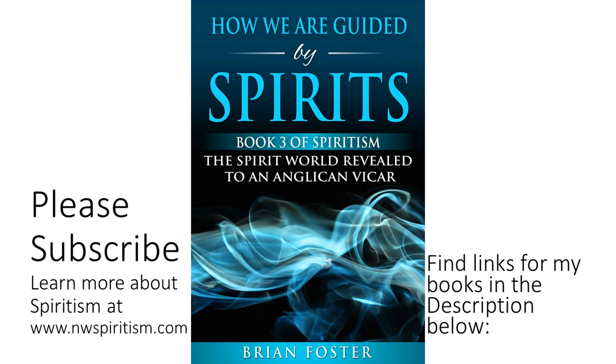If you would like to know more about how spirits guide us, you should read the series of three books and it starts with Heaven and Below. One of the books I will discuss now is How We Are Guided by Spirits, Book 3 of Spiritism as Revealed to an Anglican Vicar.